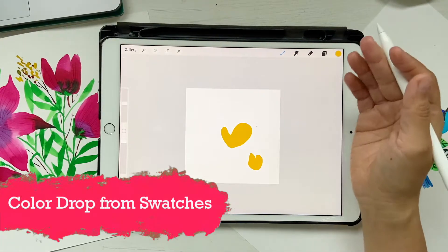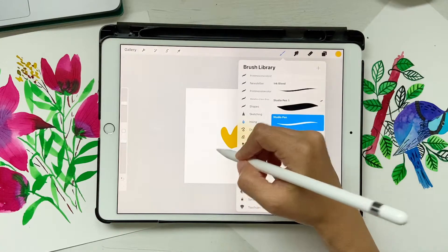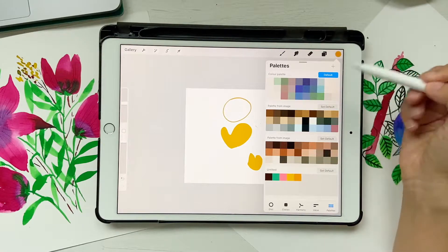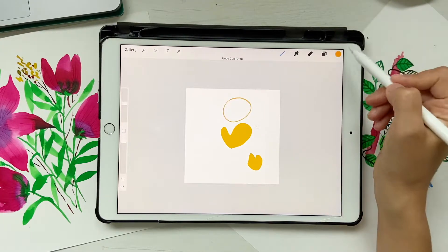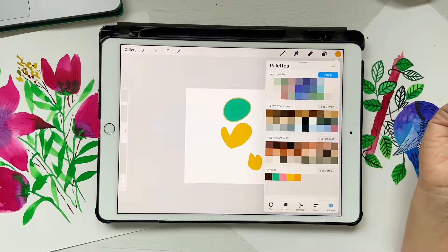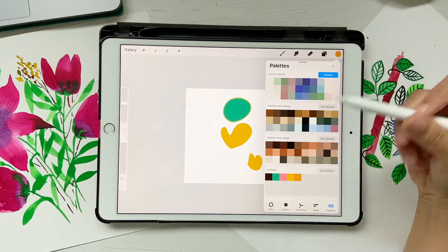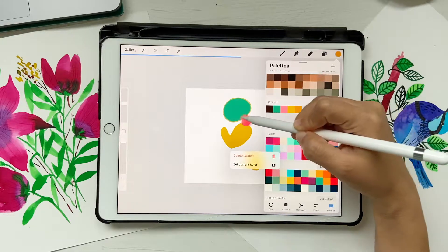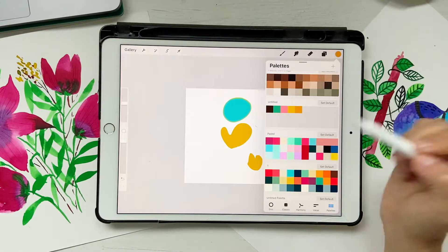Next up is color drop from swatches. For example, if you have a circle, before you had to select a color from the color menu and then drag and drop it. But now you can directly click and drop from the swatches panel and still color in. This is slightly different because you'll have the original color selected, so you're not losing that color. You can also fill with any color you want — just hold it a little bit and then drop it in.